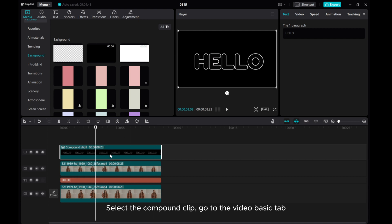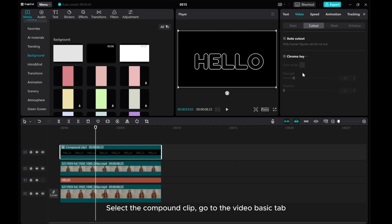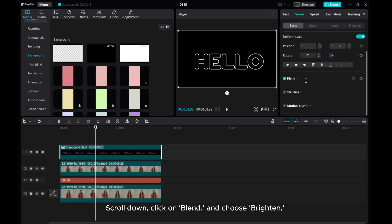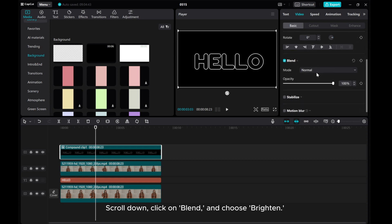Select the compound clip, go to the Video Basic tab, scroll down, click on Blend, and choose Brighten.